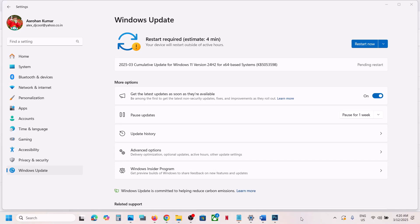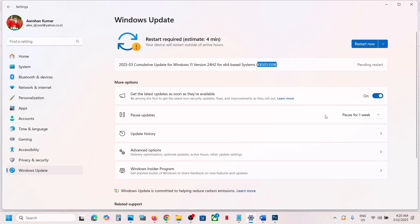Hello guys, welcome to my channel. Today in this video I'm going to show you how to fix when you are unable to install the update KB5053598. First of all, pause the update.